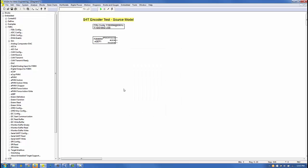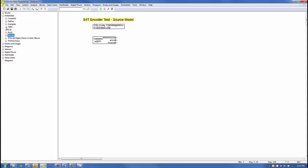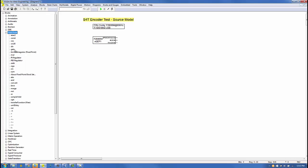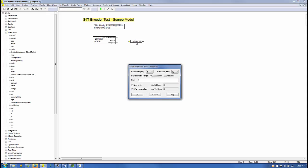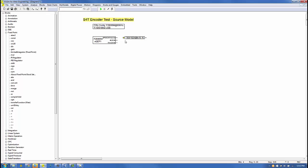The EQEP block top pin outputs the encoder pulse count. We'll convert this to degrees using a fixed-point gain block. Under the Blocks, Fixed Point menu, we'll select and place a gain block on the screen. Right-click on the block to expose its parameter. The gain is set to 360 degrees divided by 1024 pulses per revolution. We'll also select 10.16 format to allow one full revolution in degrees.